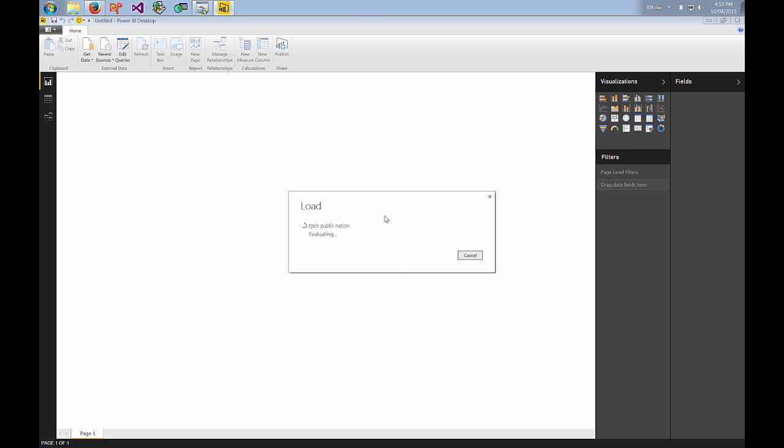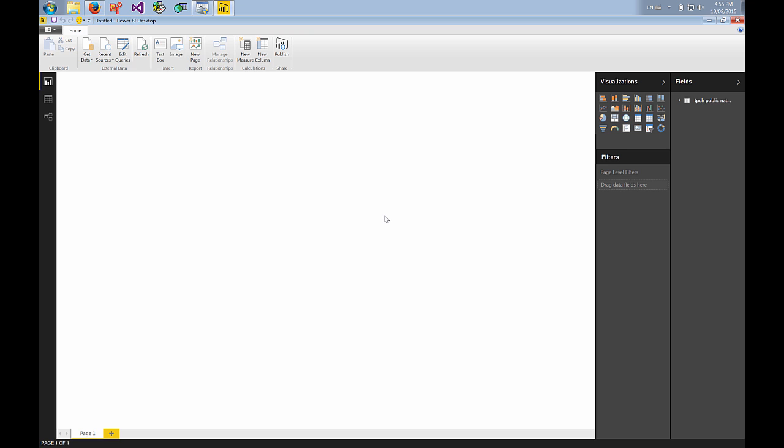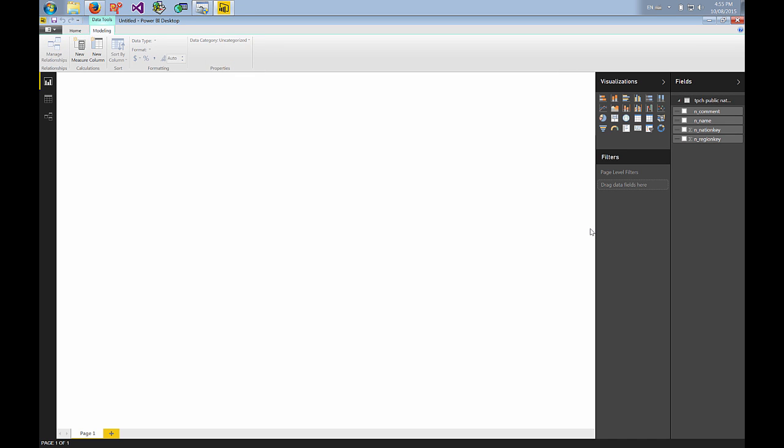So here Power BI is connecting through the ODBC driver and pulling the data back. Know that Power BI will alter the SQL it emits to make use of the ODBC driver and the data source support.